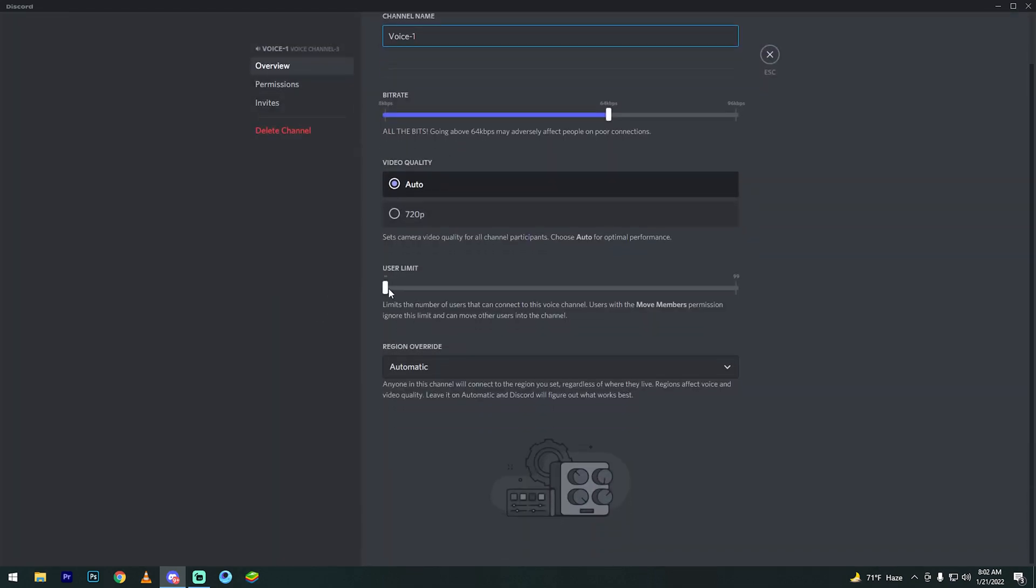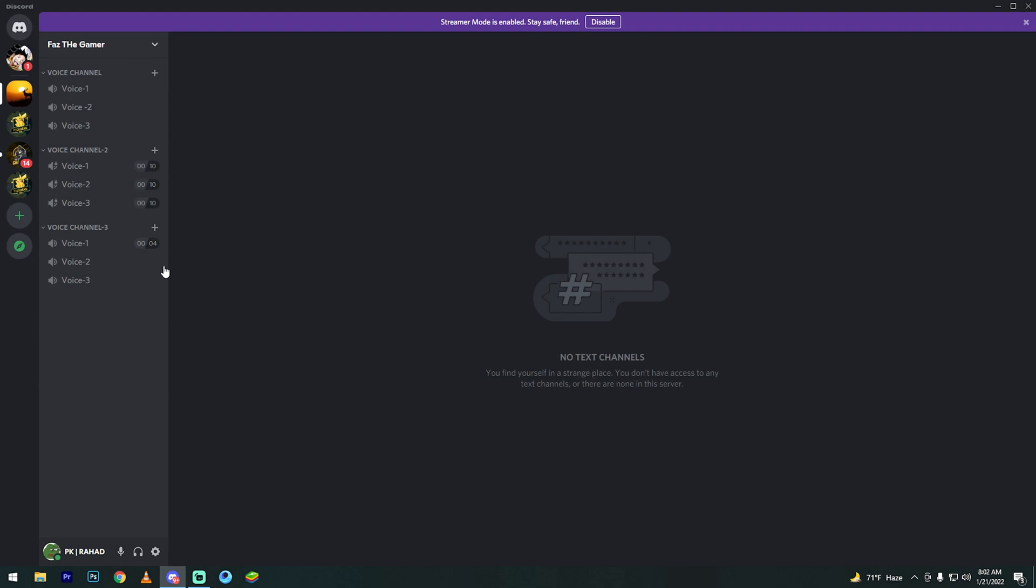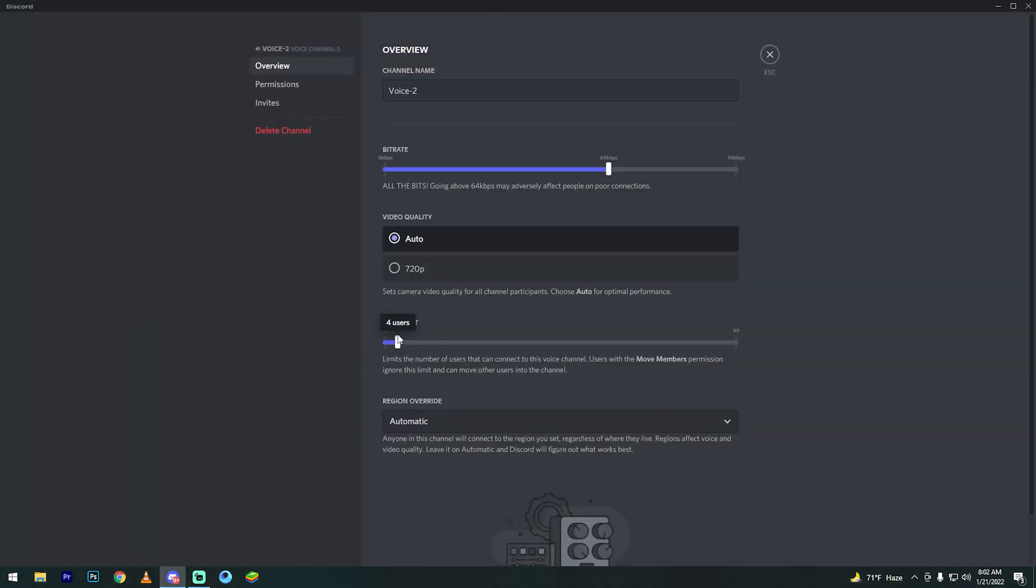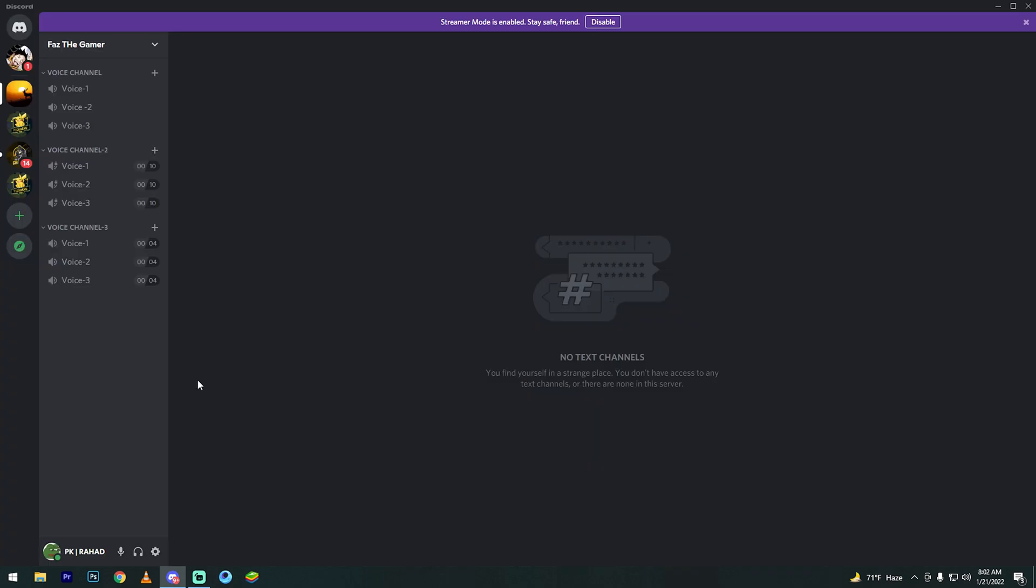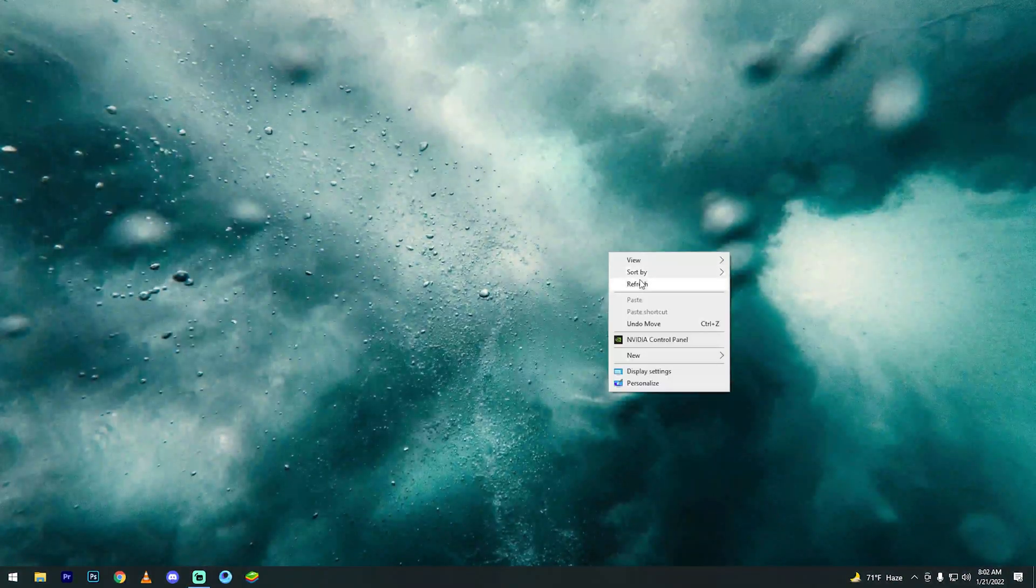Go to user limit and set it to 4. My user limit edit is done.